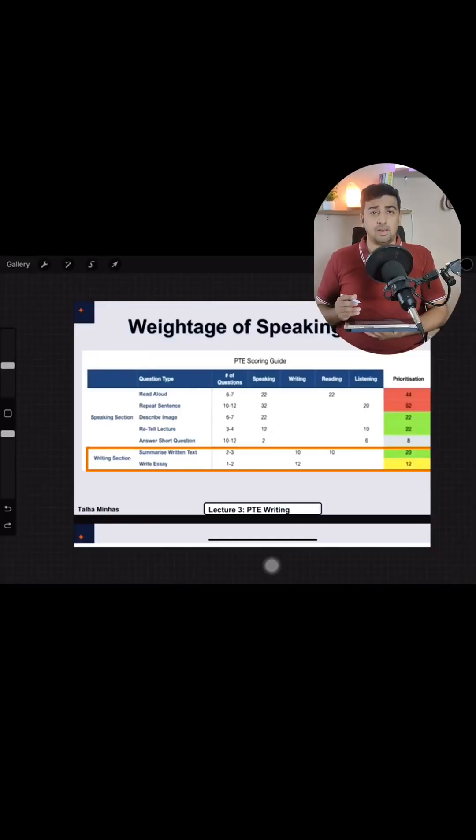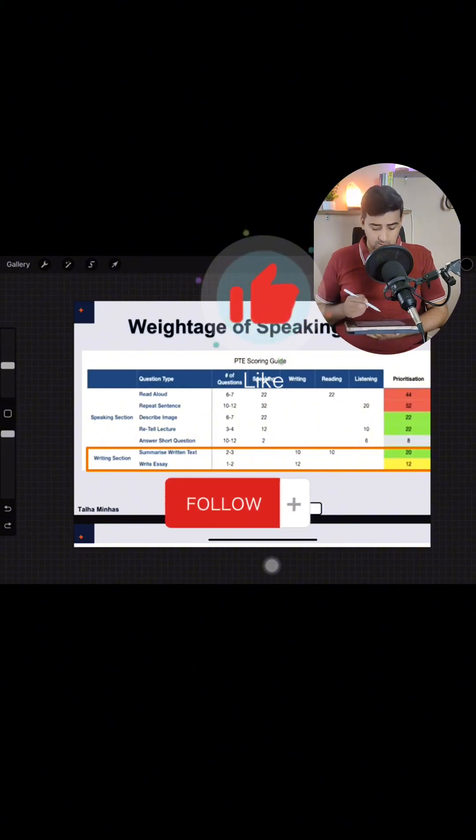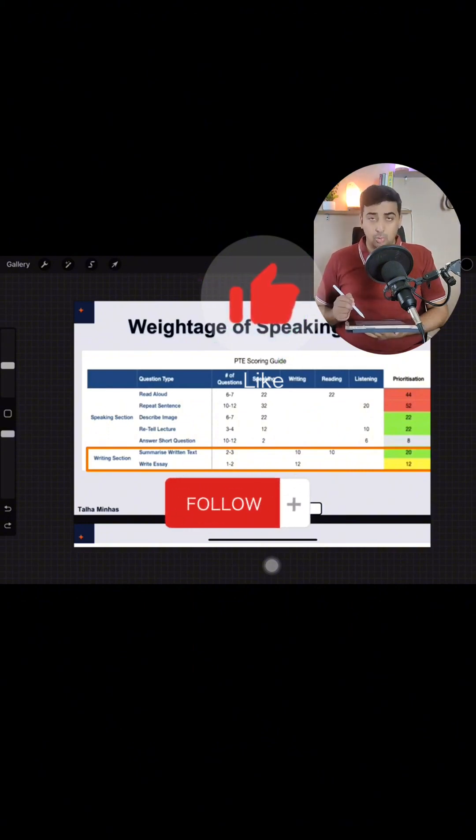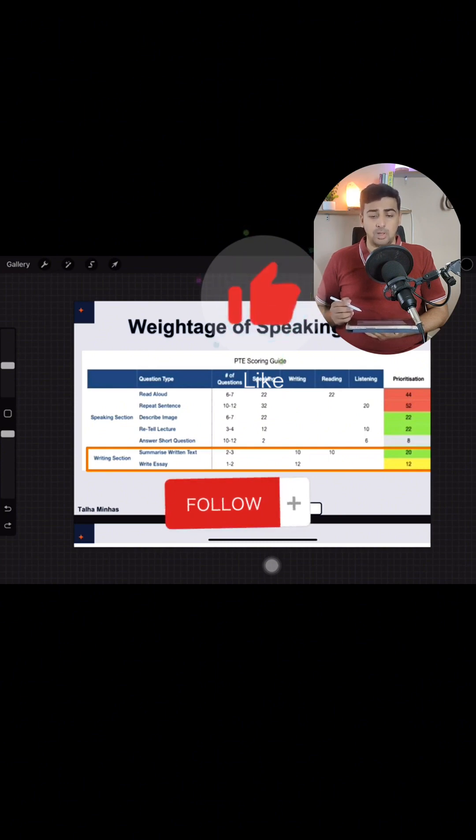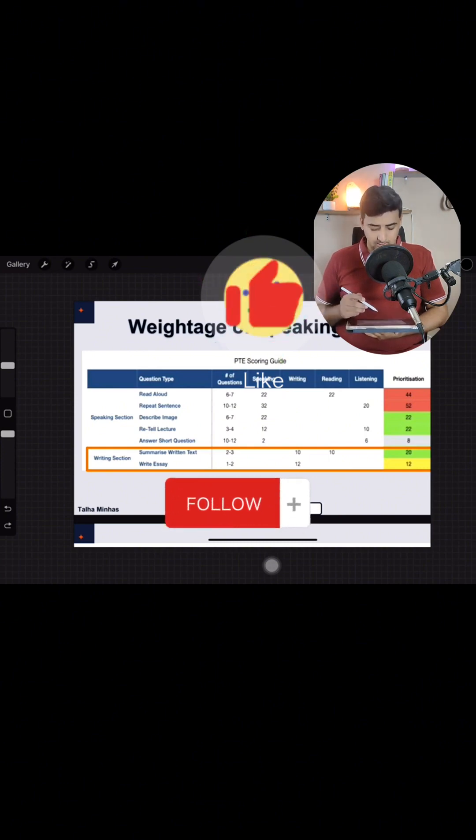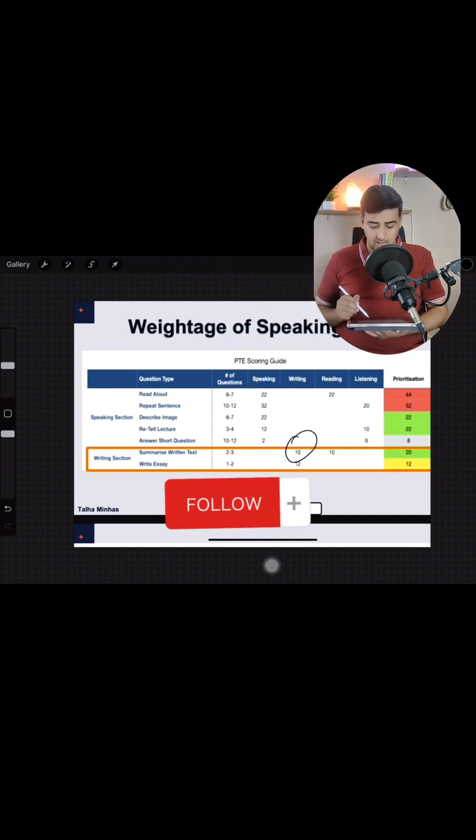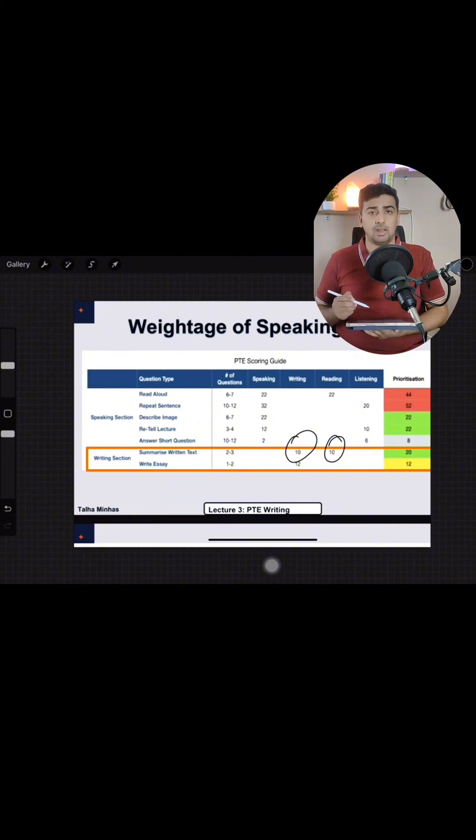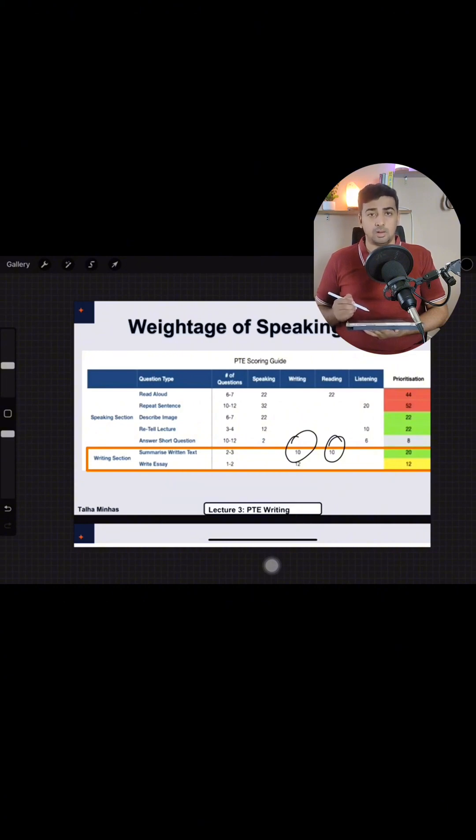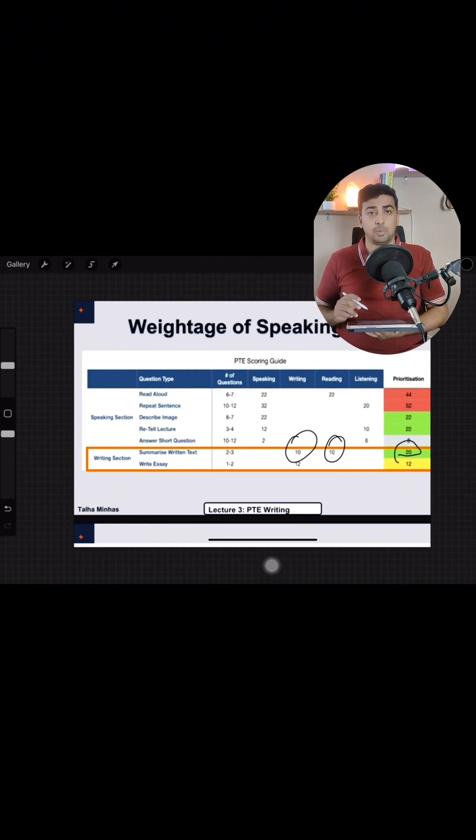PTE Academic के writing section में दो parts हैं हमारे पास सिरफ और इनकी scoring total मिला के prioritization is 32 as you can see on your screens. Summarize written text की 10 marks हैं writing के and 10 marks है reading के. Because you will be given a text and you have to summarize it in a written form. And for writing that form you will get 10 marks. So overall it की prioritization is 20.